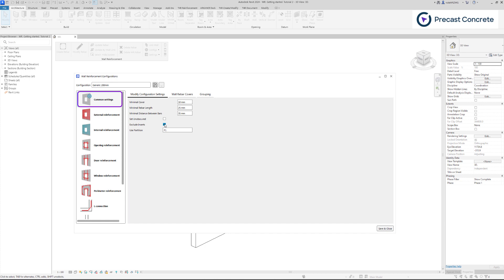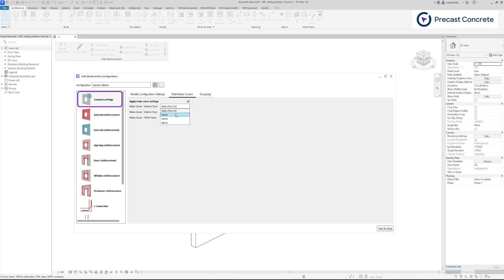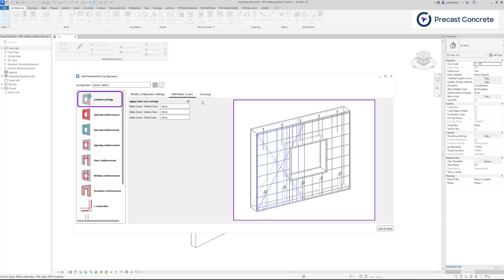Rebar covers are controlled with constraints in all the other settings, but for fabric sheets it is not possible to use constraints. Here you have the option to adjust the rebar cover settings, which will have an impact on fabric sheets. Enable this feature and select the rebar cover settings, which we are generating using native Revit. Once you have created fabric reinforcement, these settings will be automatically applied to the wall.